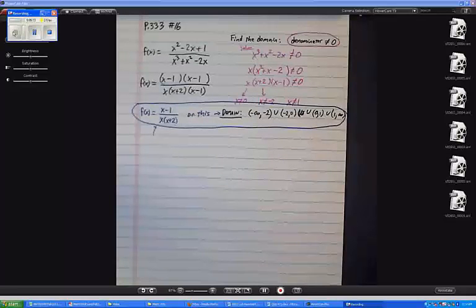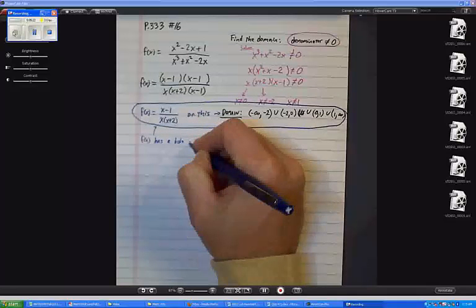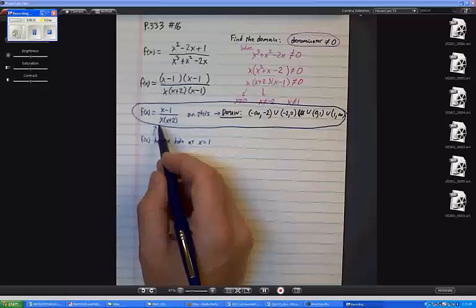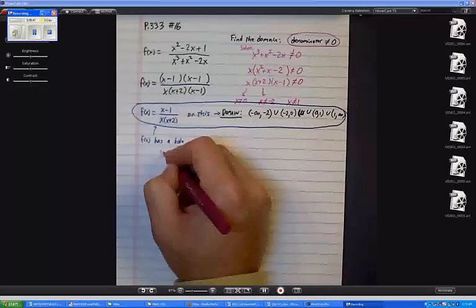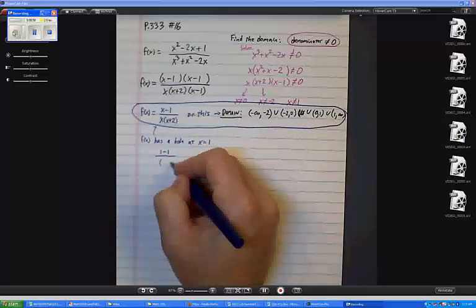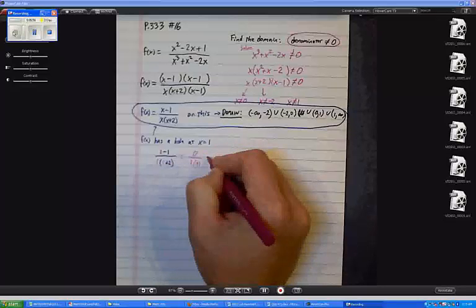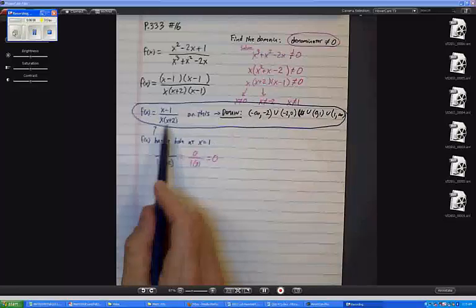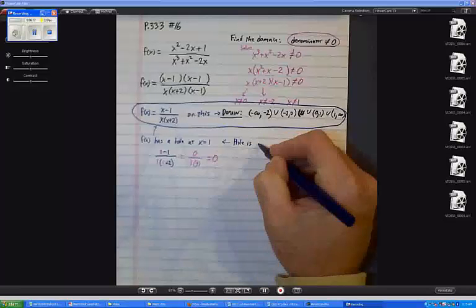So we already know that f of x has a hole at x equals 1. Using the reduced version, if I throw in a 1 for x, I get 1 minus 1 in the numerator — that's 0 — and in the denominator I get 1 times 1 plus 2, which is 3. So 0 over 3 is 0. The hole is at the point (1, 0).